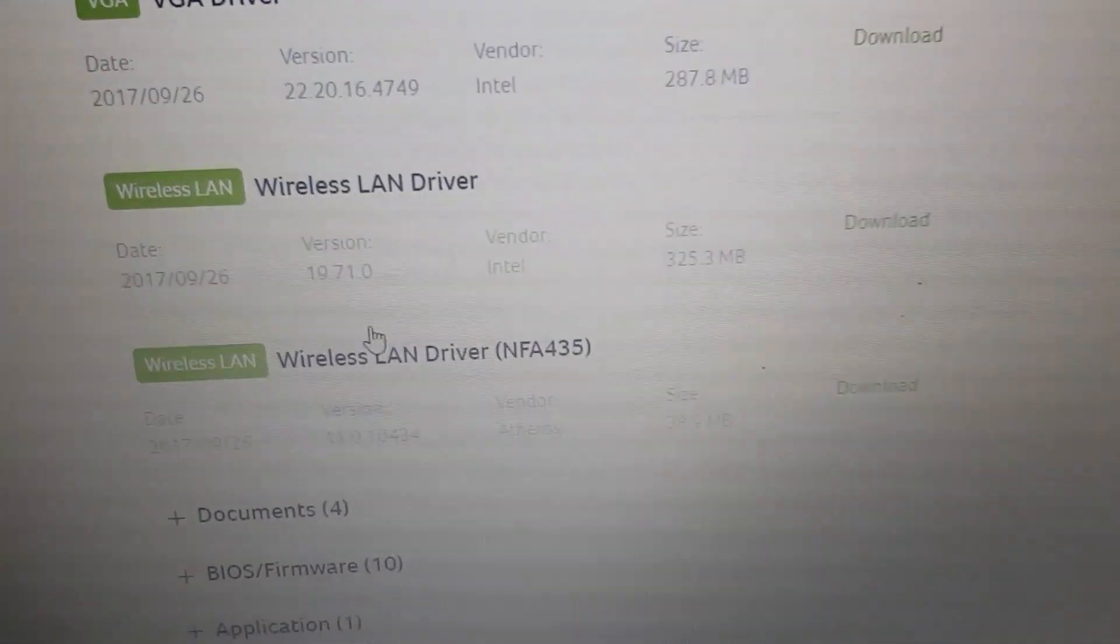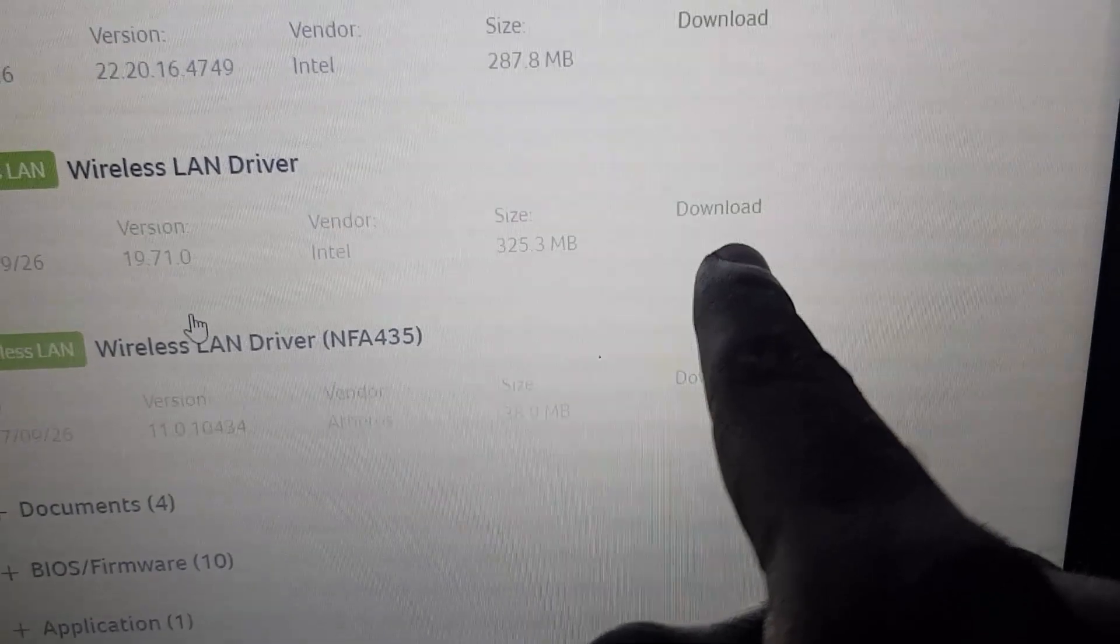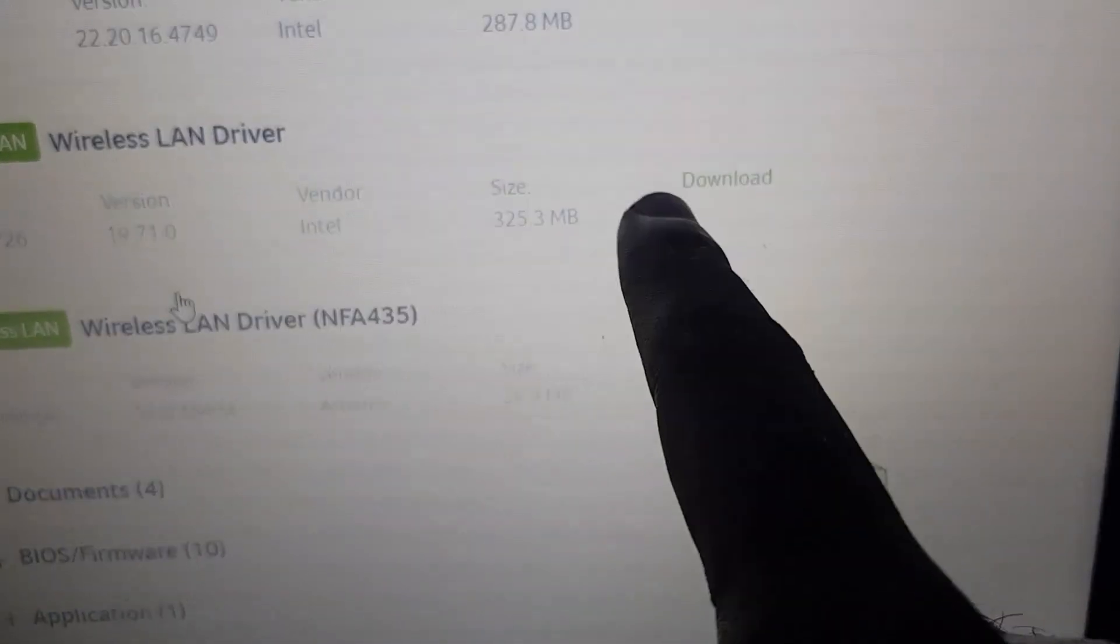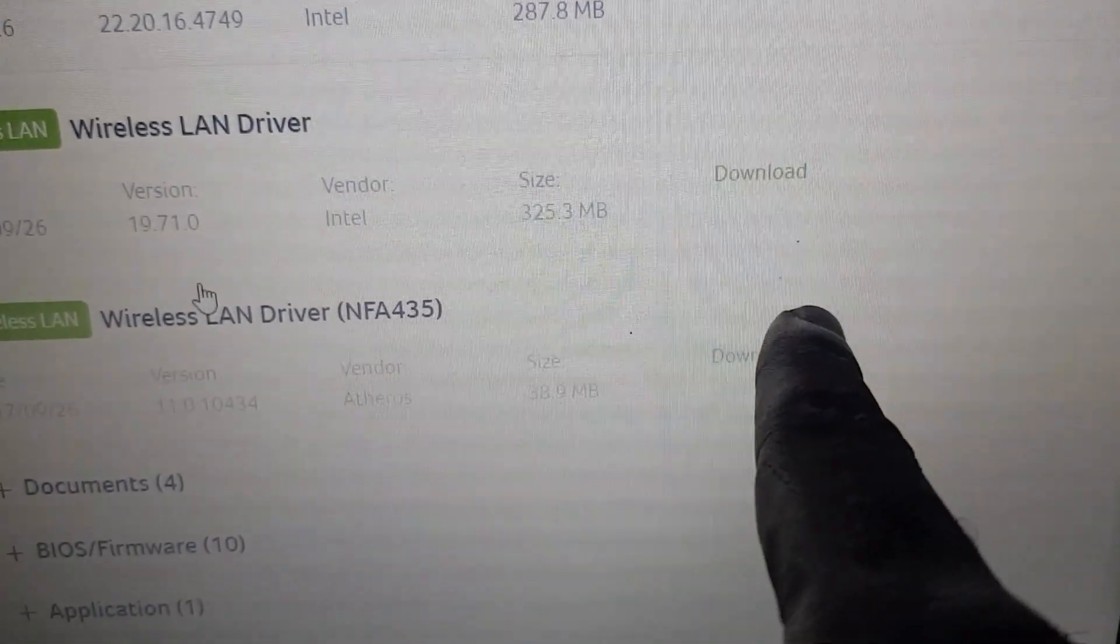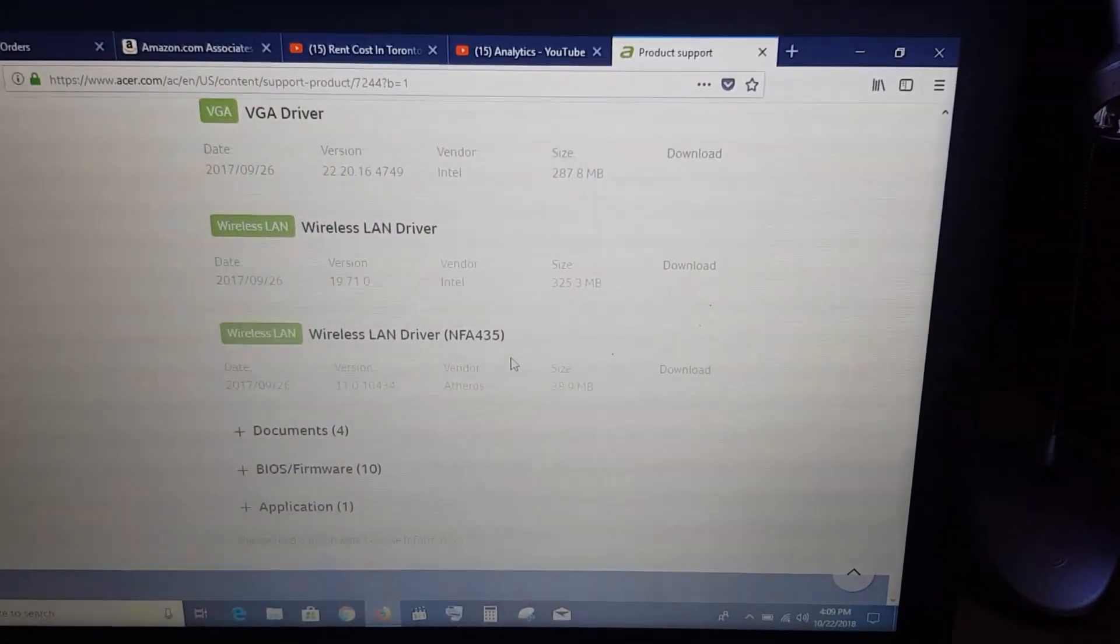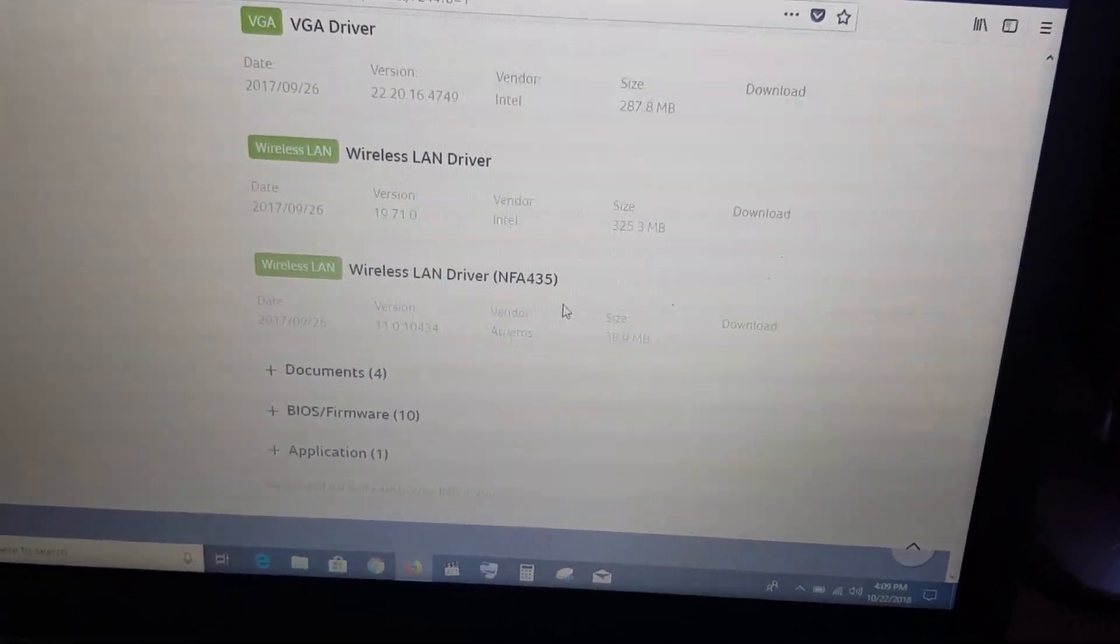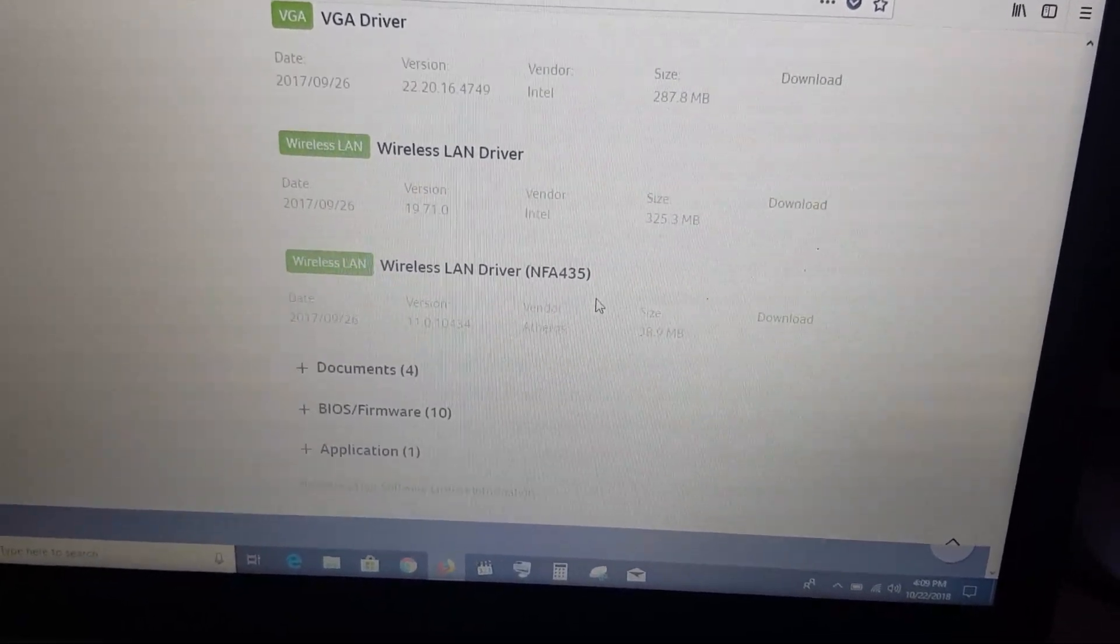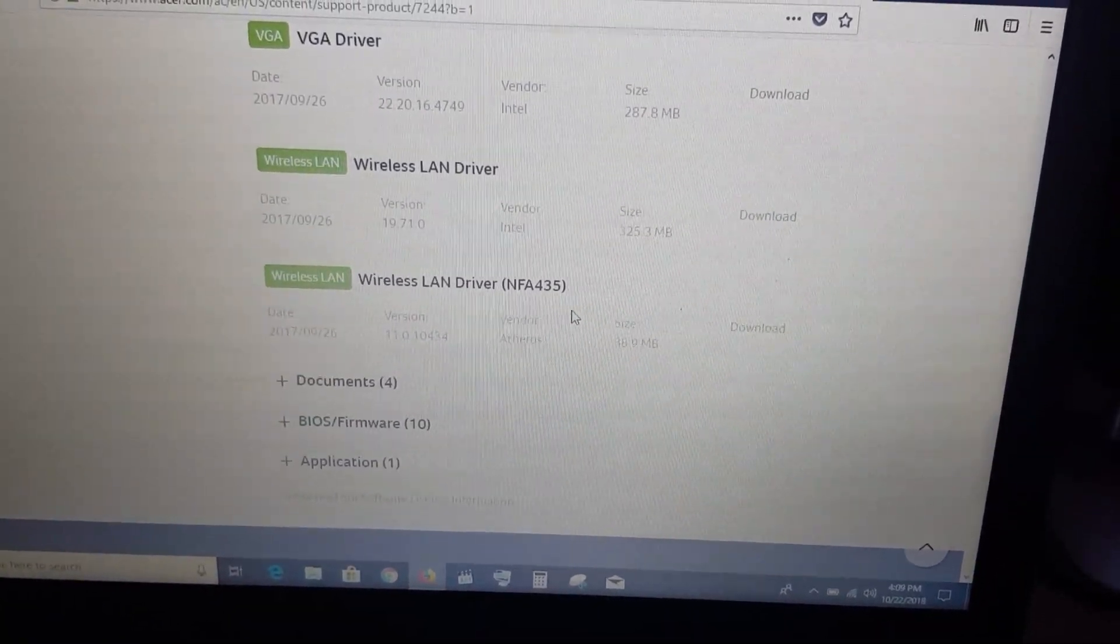What you want to do is download both of these drivers. Download both, install them, and then restart your computer. Once you do that, the Wi-Fi symbol should come back. In most cases, after trying either the reboot or reinstalling the drivers, that usually fixes it in 90% of cases.